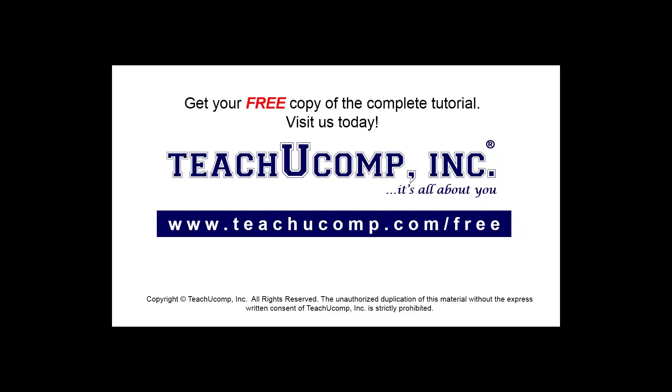Get your free copy of the complete tutorial at www.teachucomp.com/free.